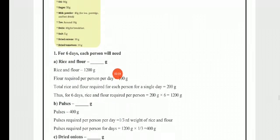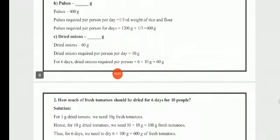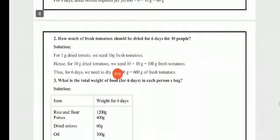For dried onions, the measurement given is 10 grams for 1 day. So for 6 days: 6 × 10 = 60 grams of dried onions.